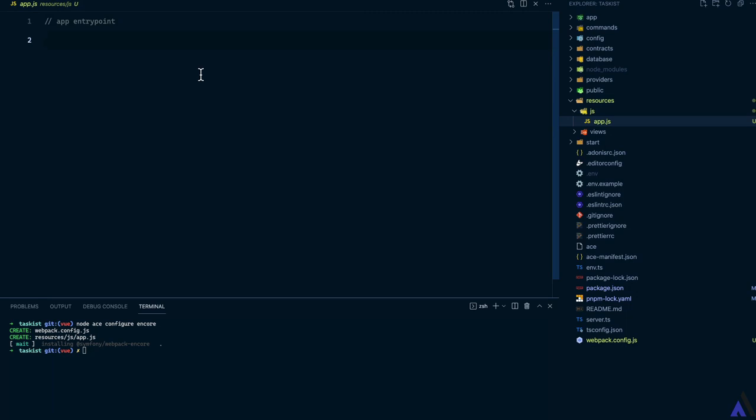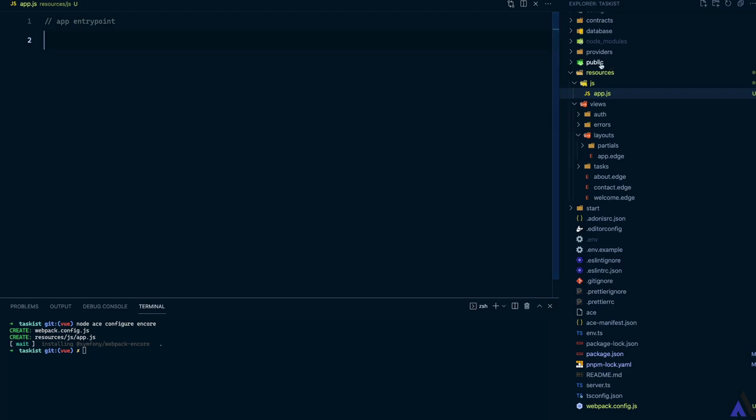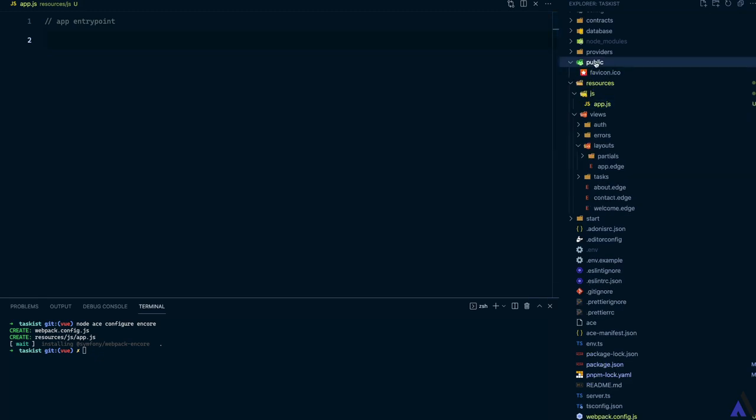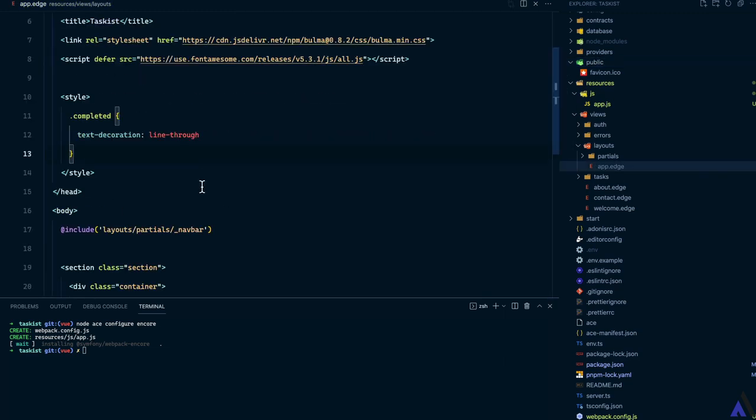When compiled, the output will be inside the public directory as per the output path set inside the webpack config file. So we need to reference the compiled assets in the layout file. We can do that by making use of the entry point scripts.